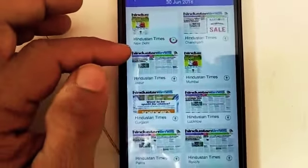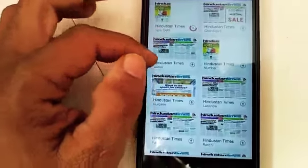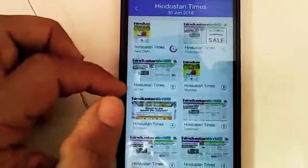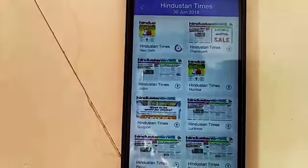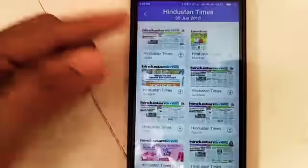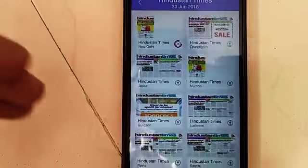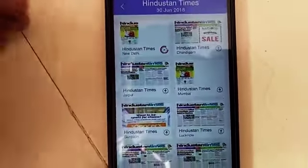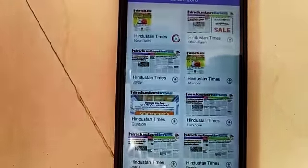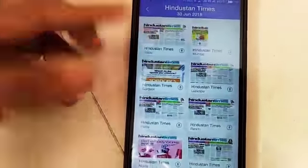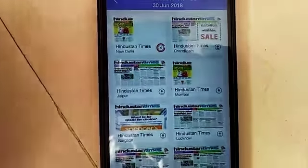Back to the Hindustan Times download — it is still going. There are seven to eight different editions available in Hindustan Times English daily. You can pick any edition from whichever city you want — Jaipur, Mumbai, and others. Each edition provides local news specific to that city, such as Mumbai's local and state news.